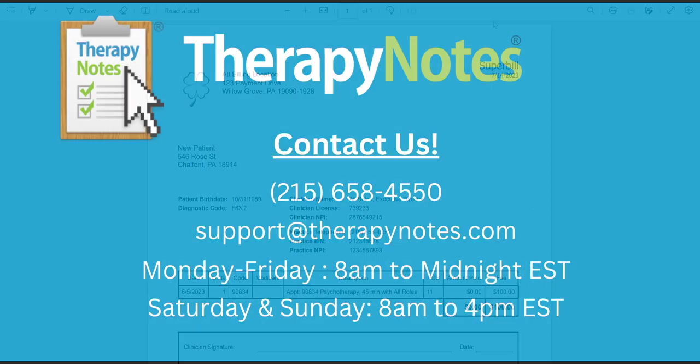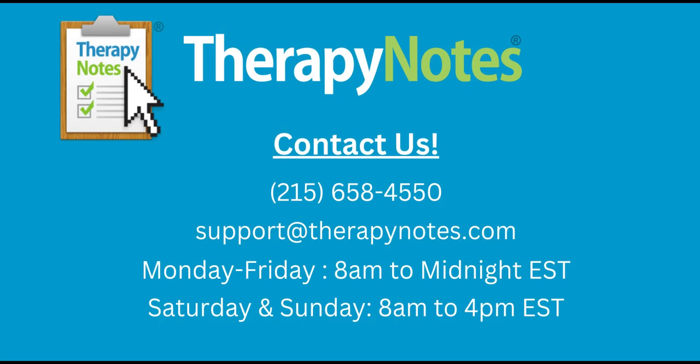If you have any questions, contact us at 215-658-4550 or email us at support@therapynotes.com. As always, our support is free and unlimited.